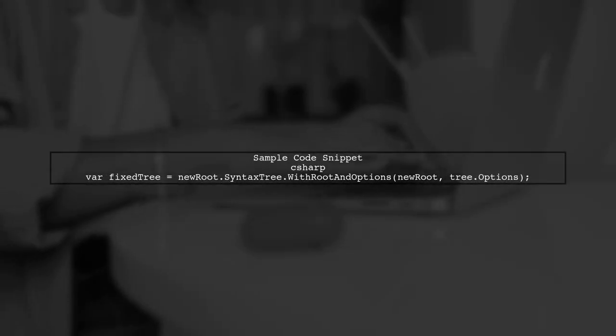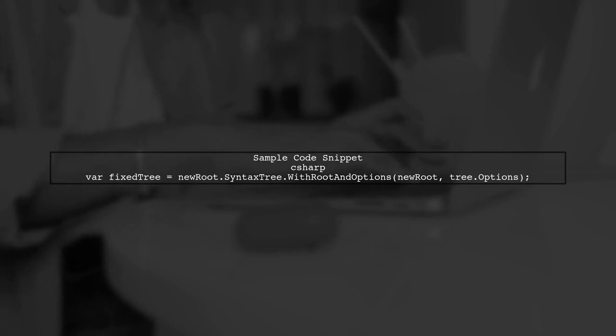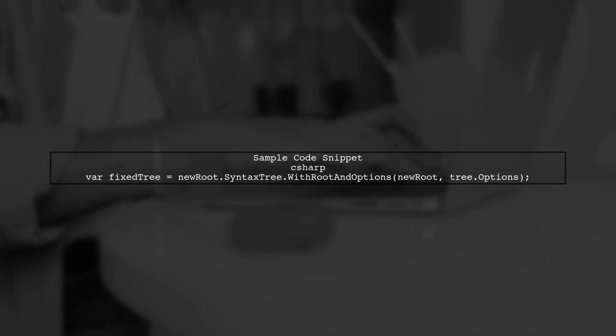Here's a sample code snippet demonstrating this solution. After replacing the node, we call WithRootAndOptions to set the correct options.